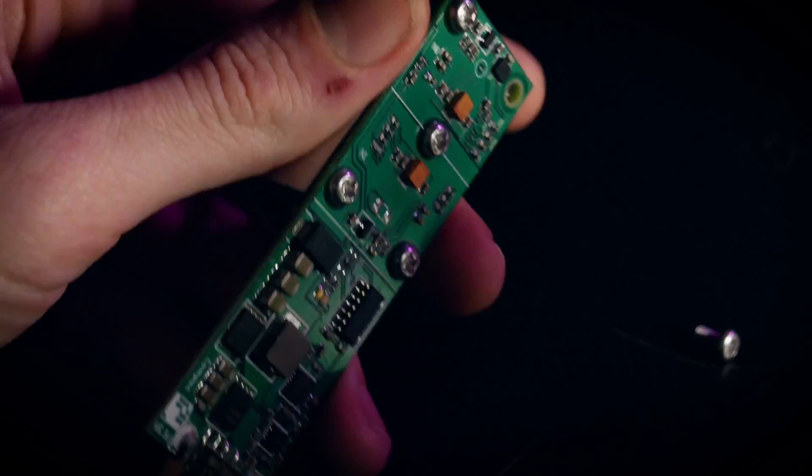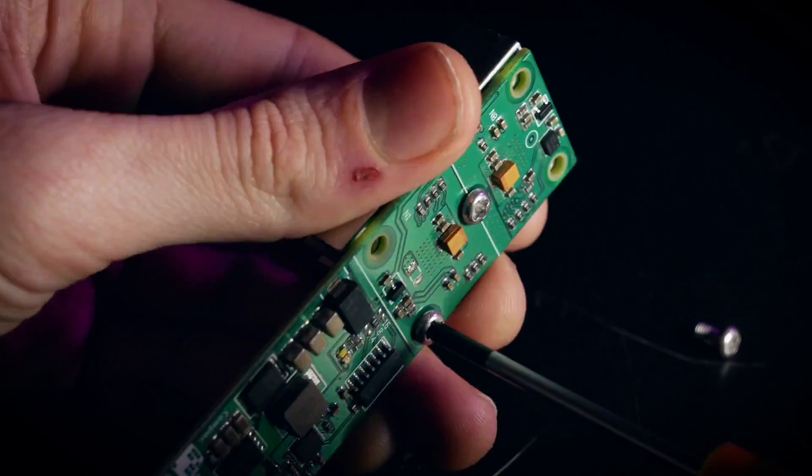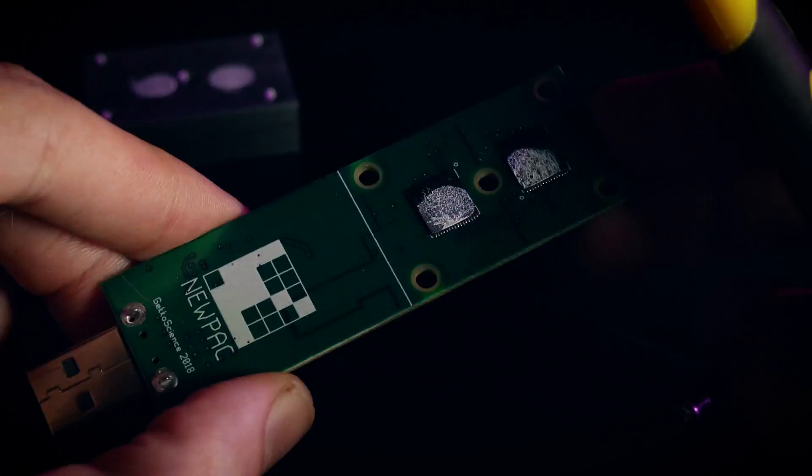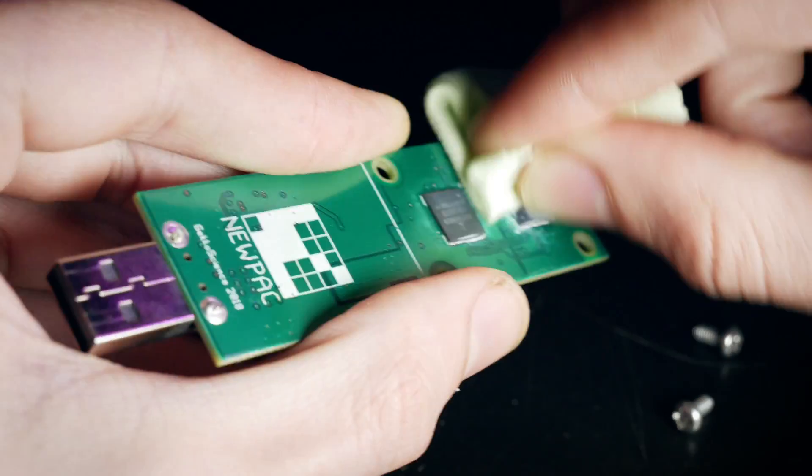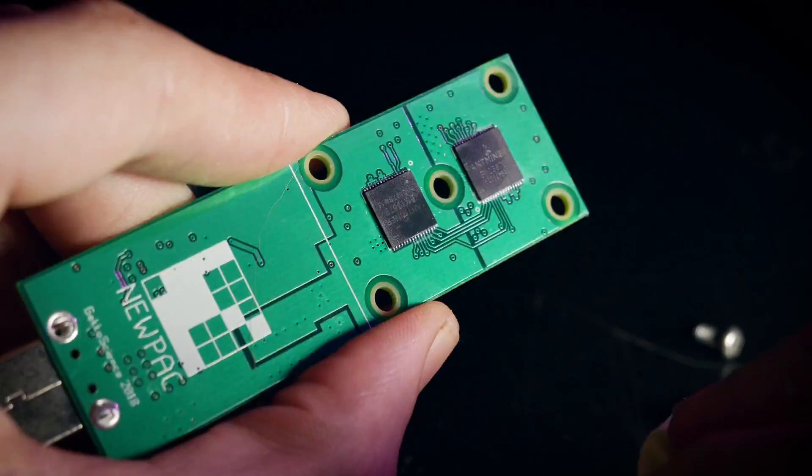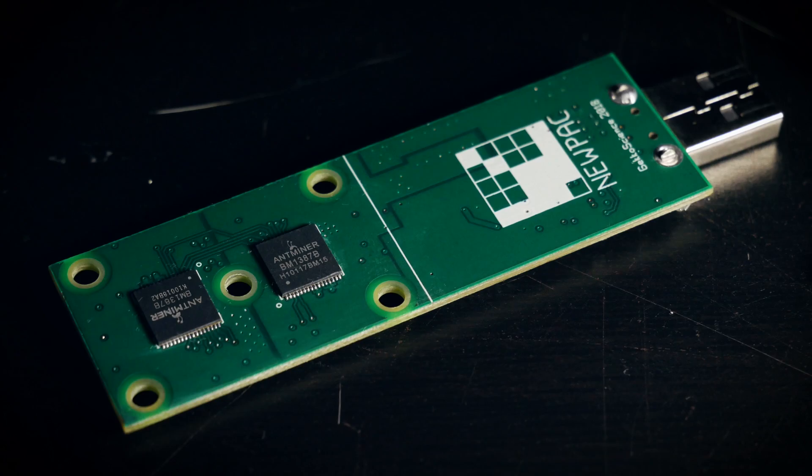From the outside it does not differ much from the older brother. We have a small PCB and no active cooling, just a heatsink.